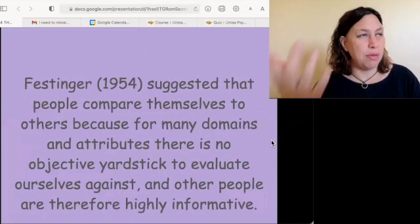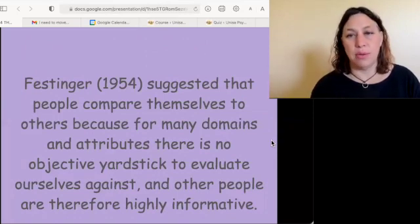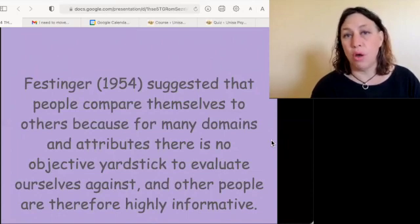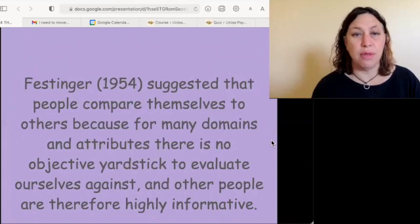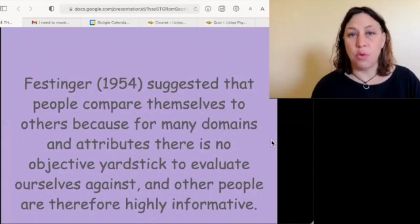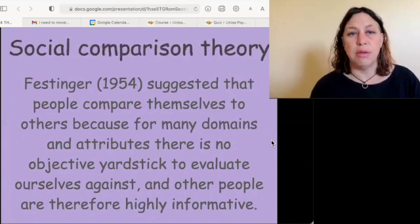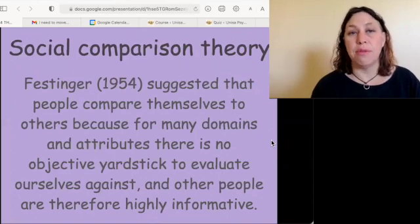Why do we compare ourselves to others? Often because it's the only way to work out how we are performing and to evaluate ourselves. This is called social comparison theory.